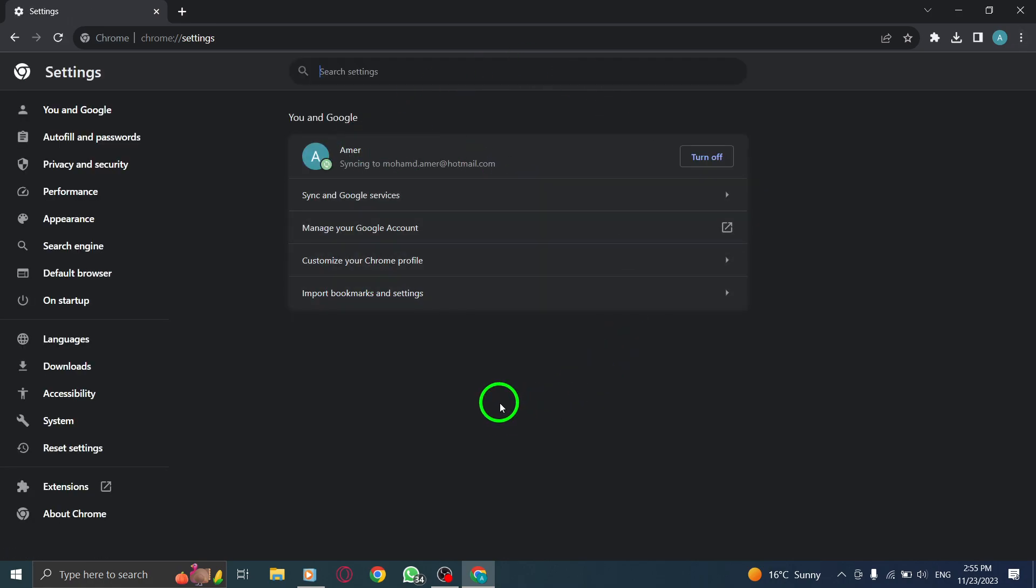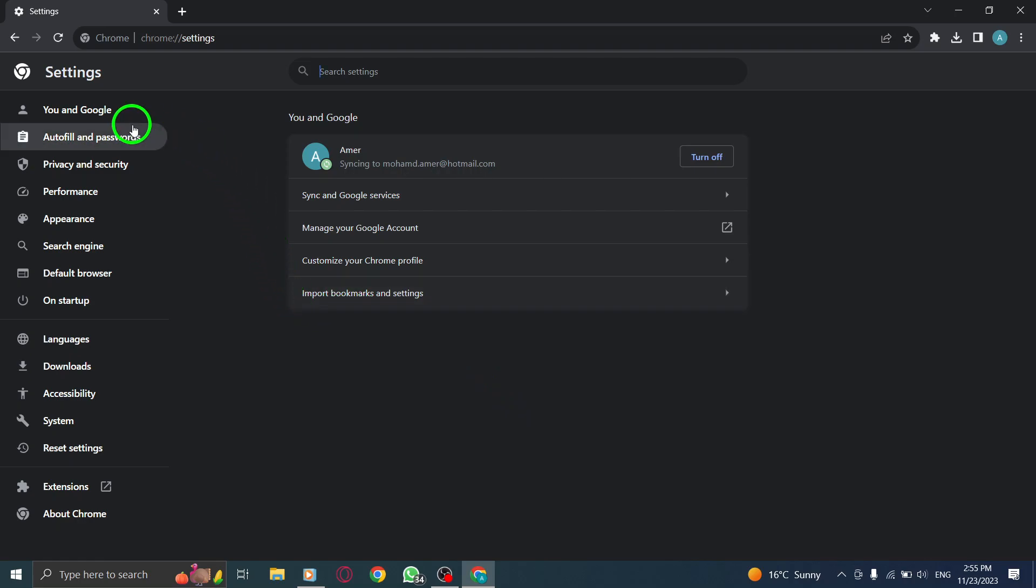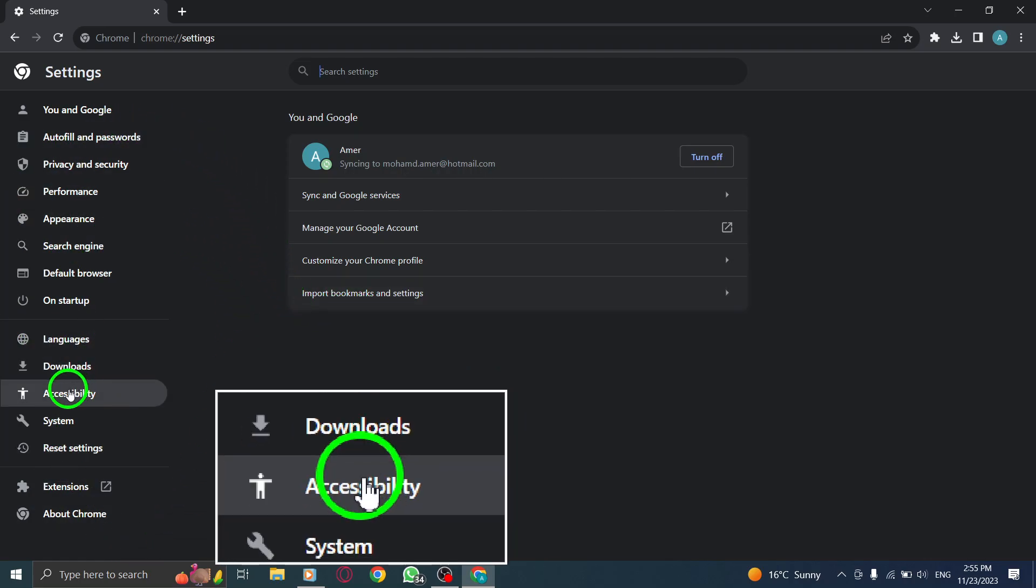Step 4. Select Accessibility from the left-side menu. This will open the accessibility settings for Chrome.